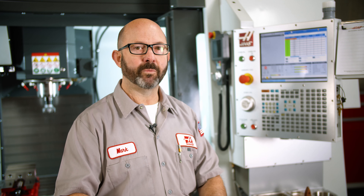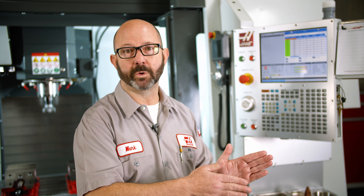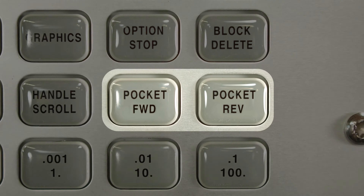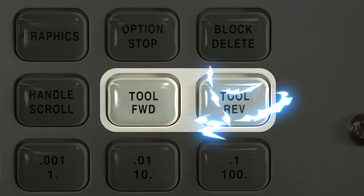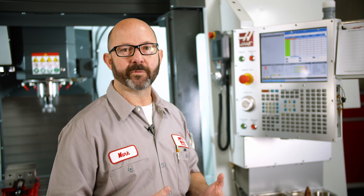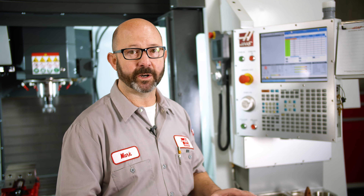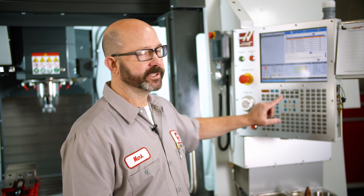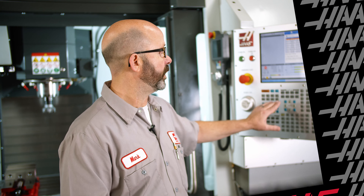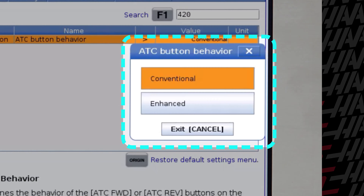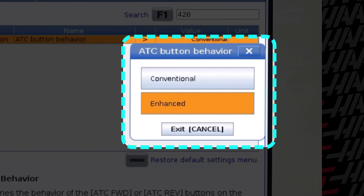But when we're setting a machine up, we typically want to move from tool one to two to three to four. We can change that behavior from pocket forward to tool forward using a new setting. If you have software version 100.20.000.1200 or newer, you can go to the settings page and search for setting 420. This setting is called ATC button behavior, and we're going to change it from conventional to enhanced.